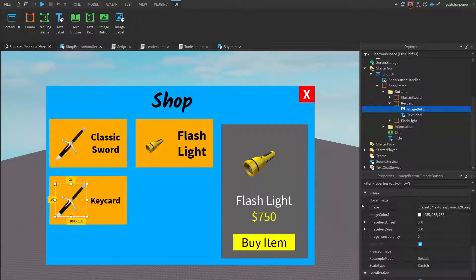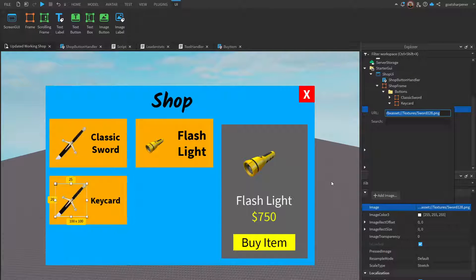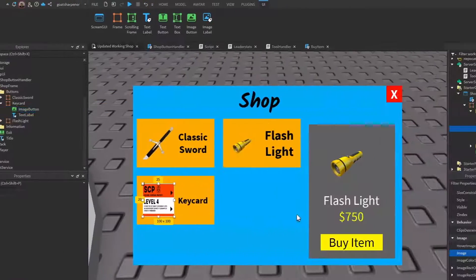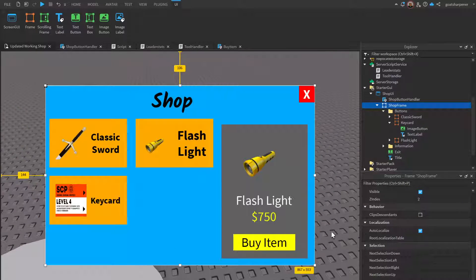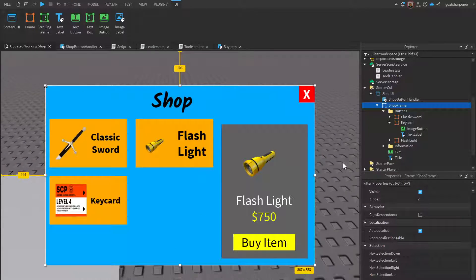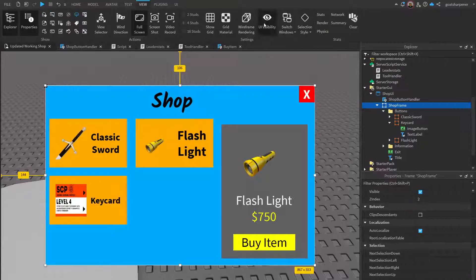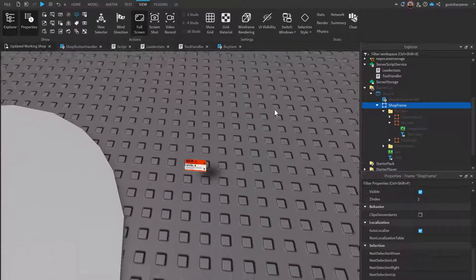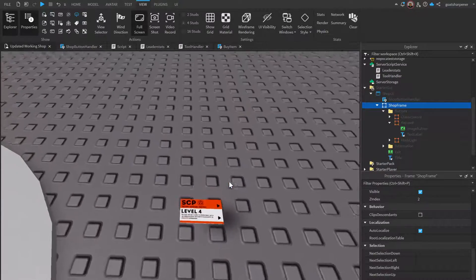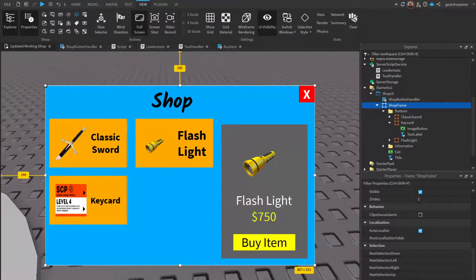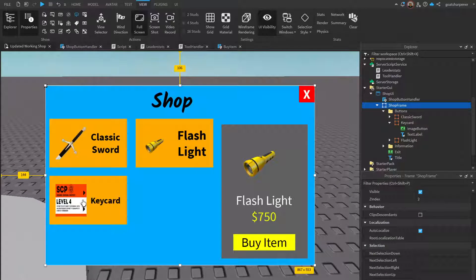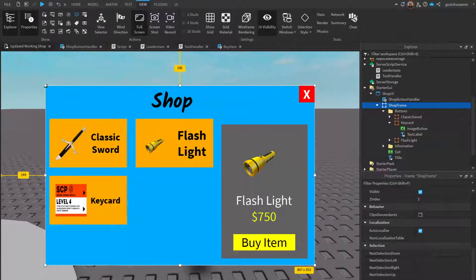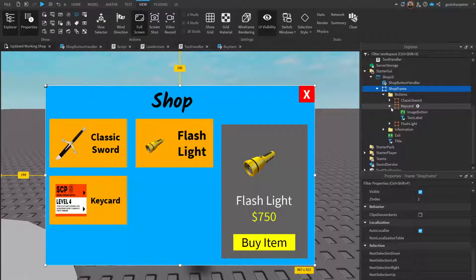You also want to change your image, which I already explained how to do in part one. Basically, under the properties of image, you can click add image to add in your own image. This is just some random image I found in the toolbox. If I close my UI right now, that would be this key card right here.